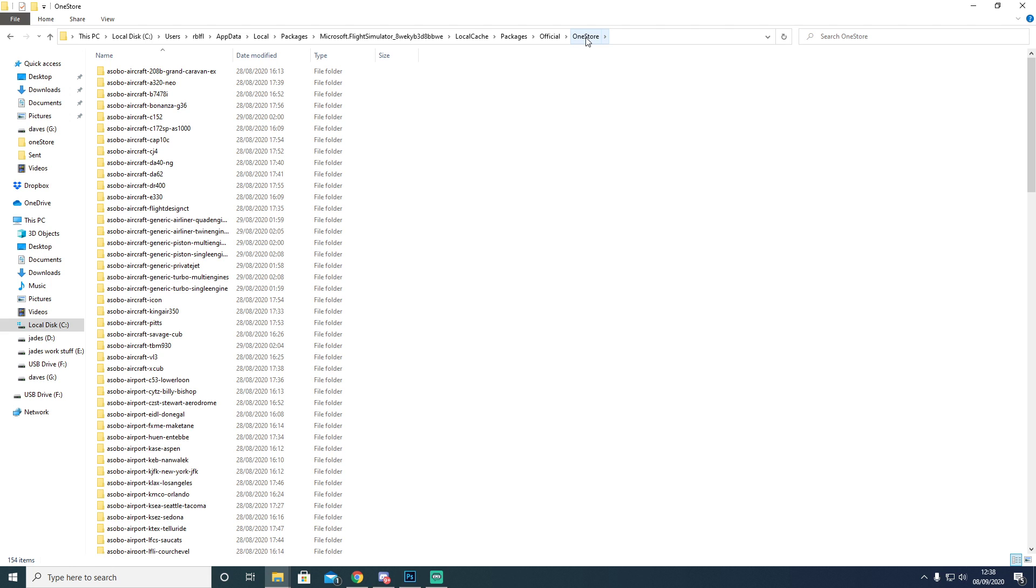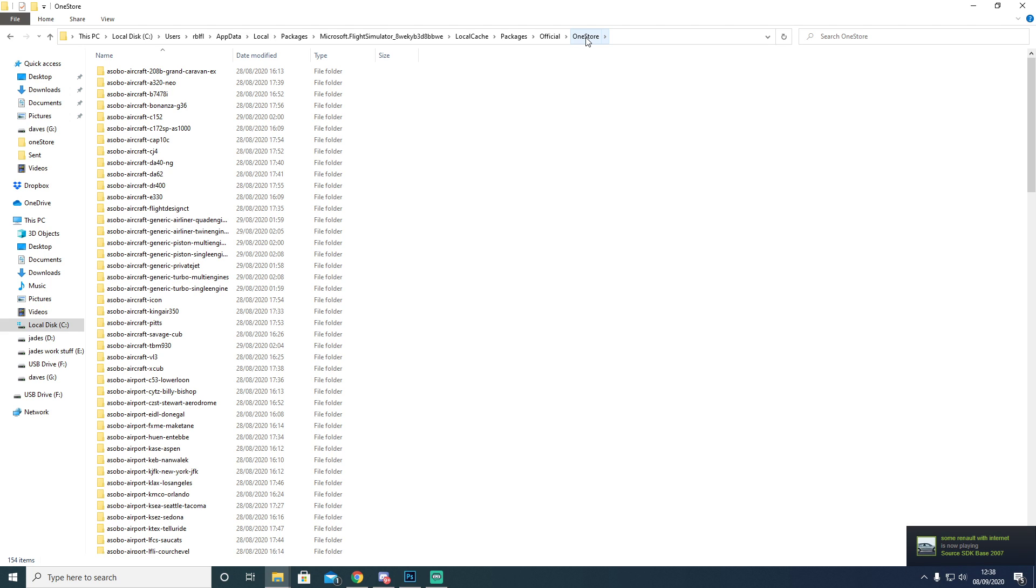Don't forget, we have a Facebook, Dr. Dave Gaming Community. We also have a Discord which is called Dr. Dave. The links are down below in the description. And also you will find the link to the OneStore download that you are going to need to fix the issue in the description as well.